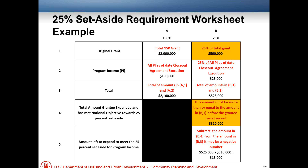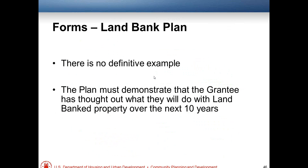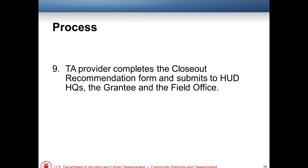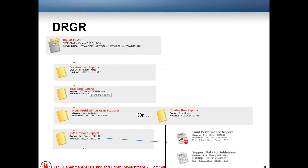Question: what report did you suggest instead of Attachment E, and who fills out these forms — is it the grantee? Yes, the grantee fills them out. We encourage you to submit the Support Data for Addresses report from the NSP Closeout Reports folder in DRGR. You can print or download that report. It contains all the information needed for Attachment E: the address, the DRGR activity number, the beginning and end of the affordability period, and the method used to ensure affordability — whether recapture, resale, or other method.